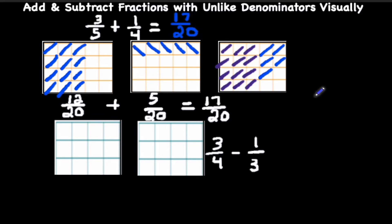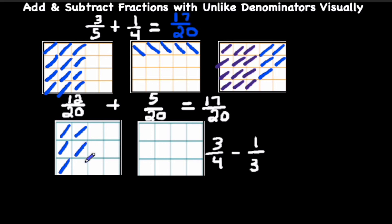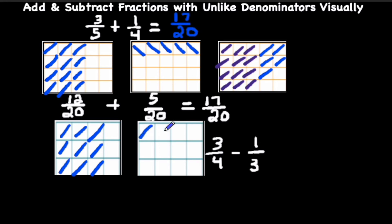Now let's take a look at the subtraction problem. We're going to shade in 3 out of 4 sections vertically. That's 3 out of 4. Then we're going to do the same thing with 1 third — this time shading 1 out of 3 sections horizontally.